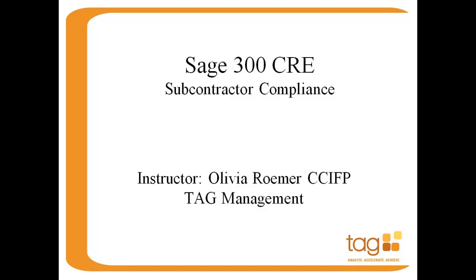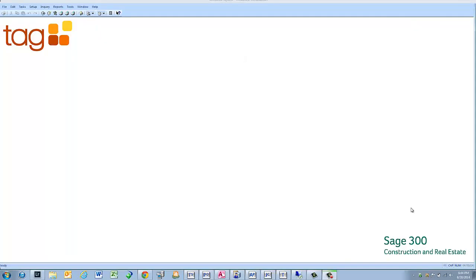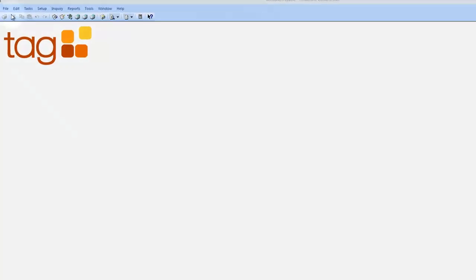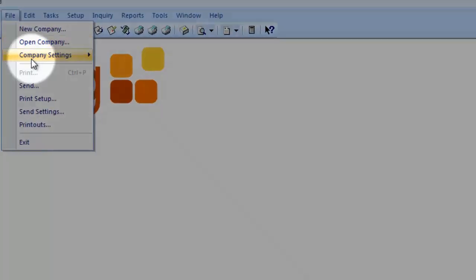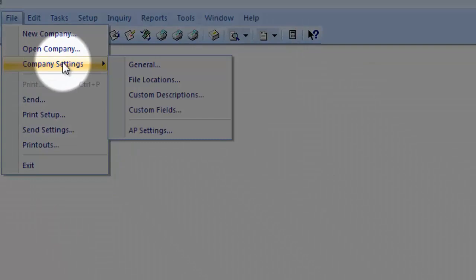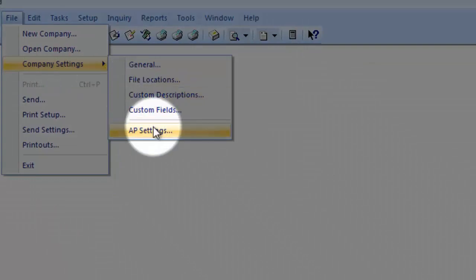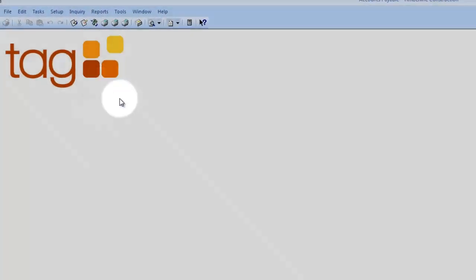Included in version 13.1 of Sage Construction and Real Estate, Sage added a new feature called Subcontractor Compliance. First you need to activate this feature within the software. To do so, you need to open up the Accounts Payable module, go to File, Company Settings, AP Settings.